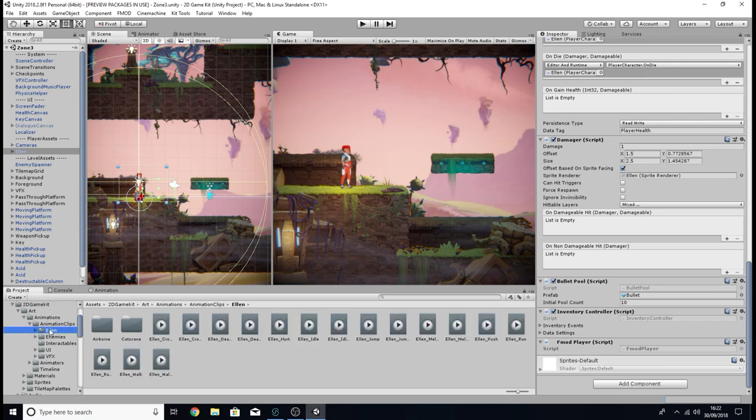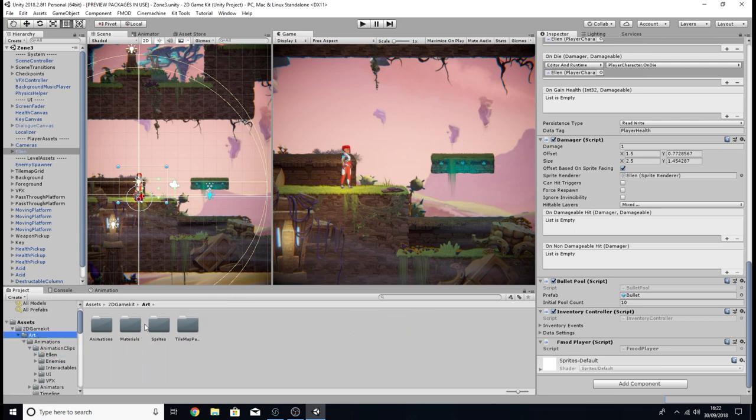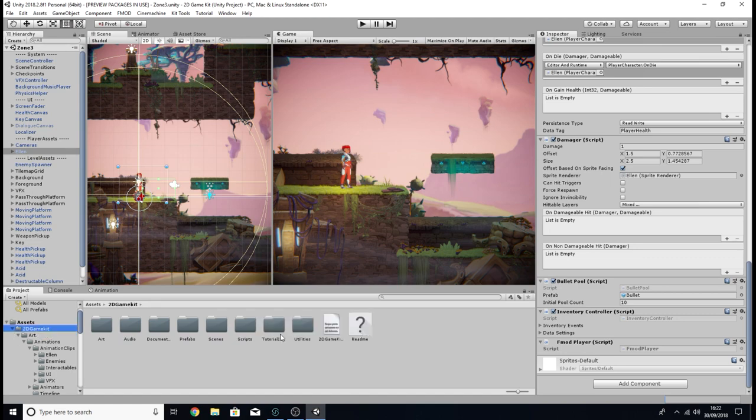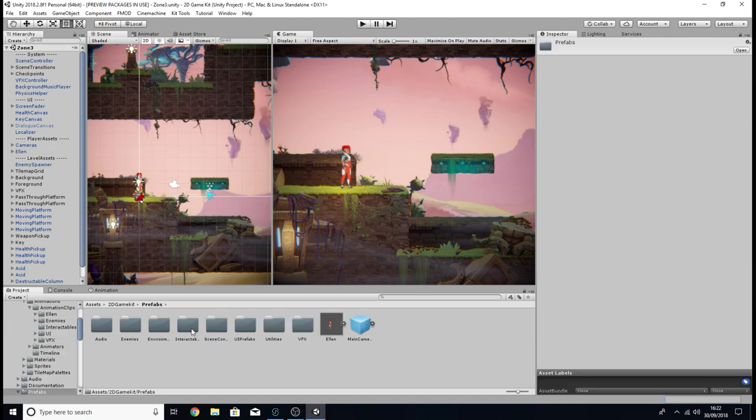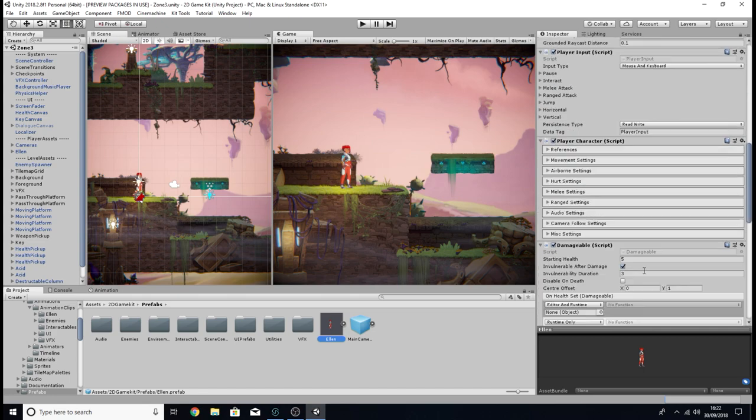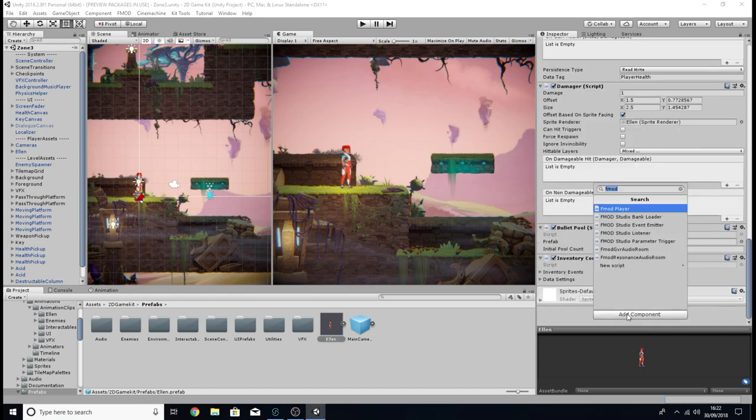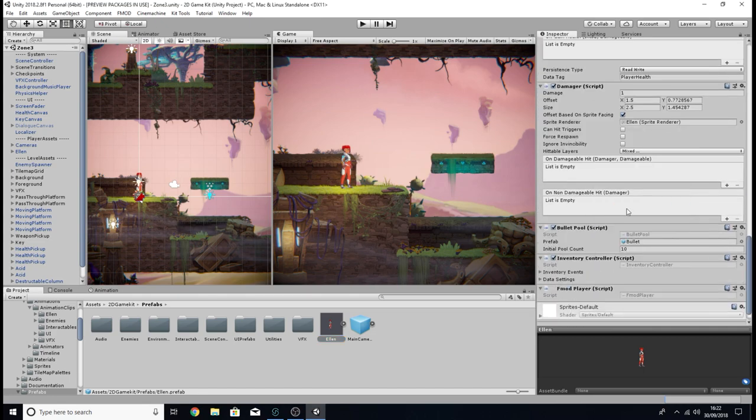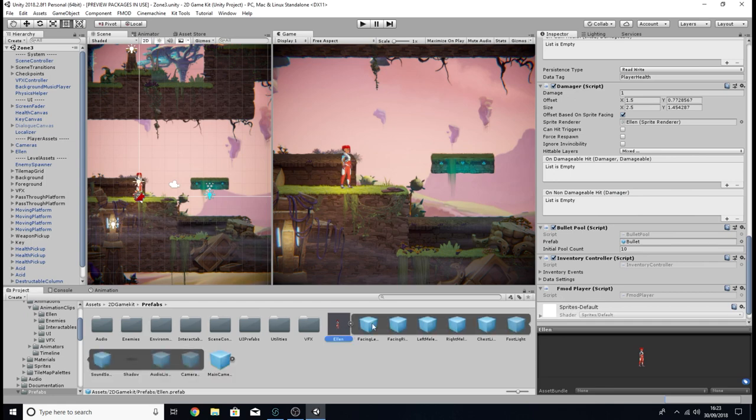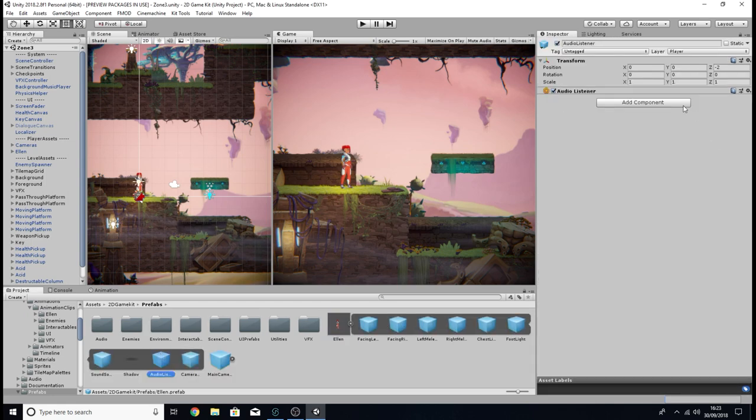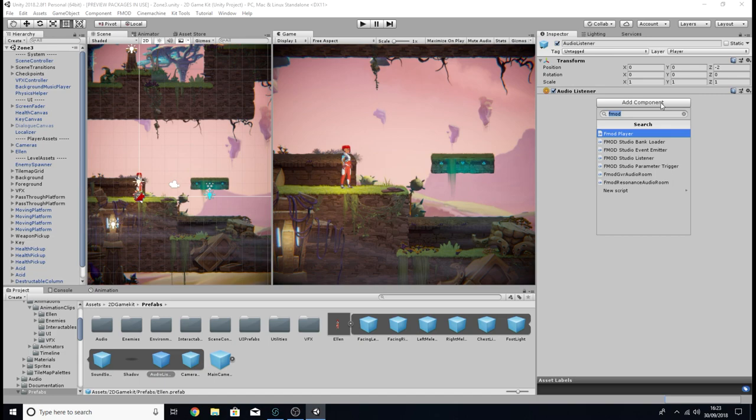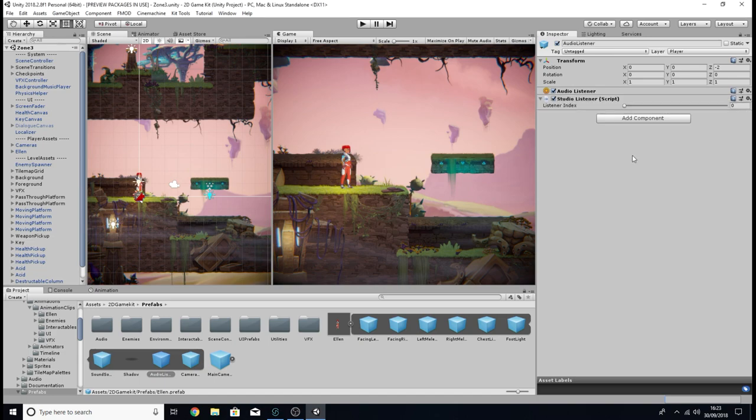So all we need to do to fix this is go to Ellen. We need to go to prefabs, then Ellen, here we go. So we're going to do the same thing as we did last time. I'm going to go down, add component, and I'm going to go find the component I want to add. Then I'm also going to open this little tab here and I'm going to find the audio listener and I'm going to add the FMOD Studio listener.